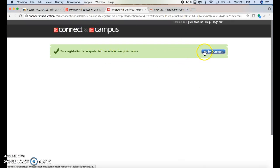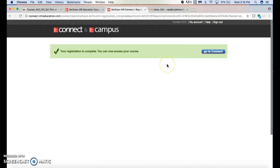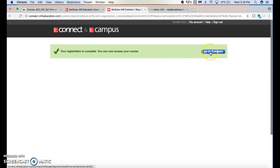Once again, this is how you would register your Connect account. It doesn't matter if you've had a Connect account for another class or maybe the same class in the past - you still have to click on that puzzle piece and go through the steps. Then you would go to Connect.